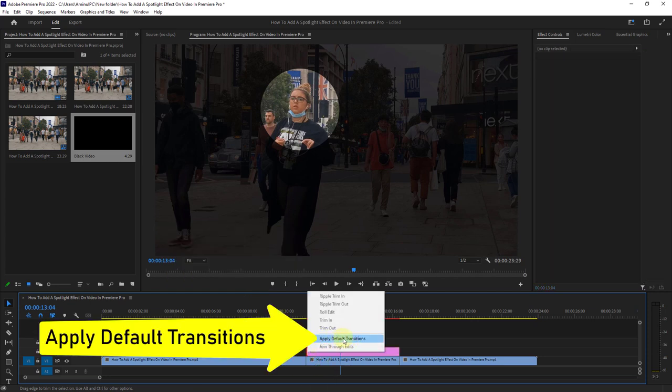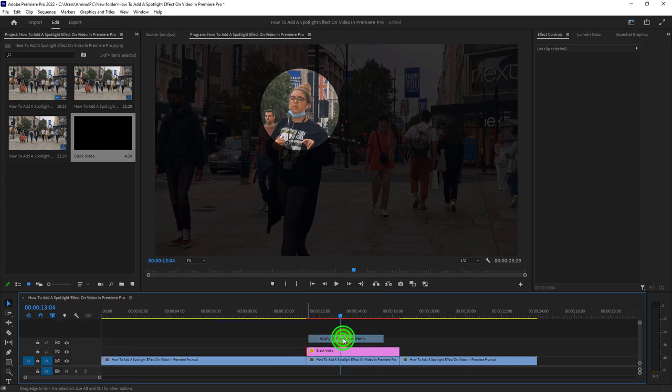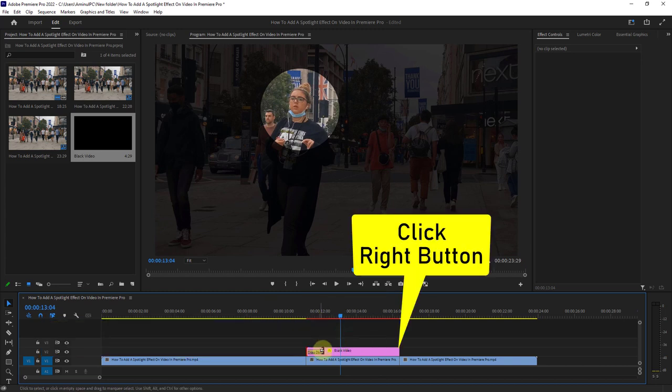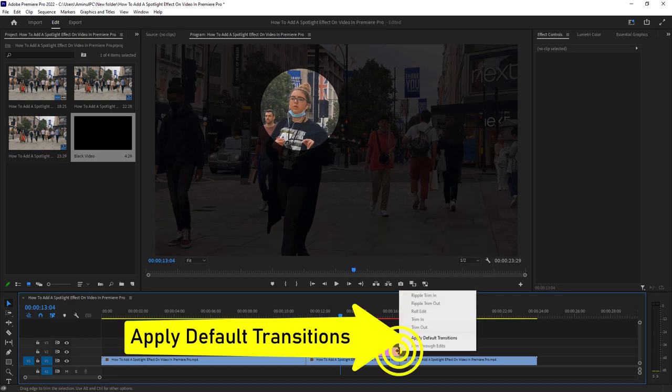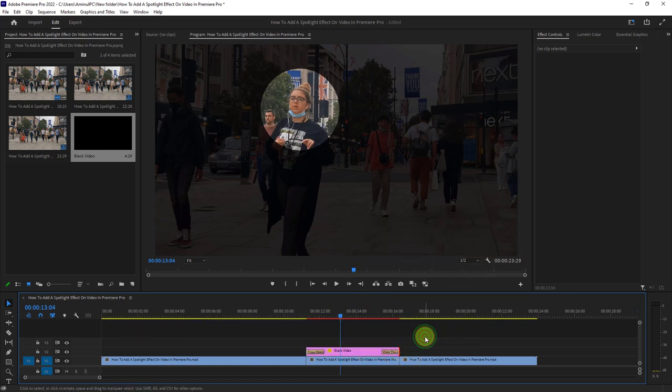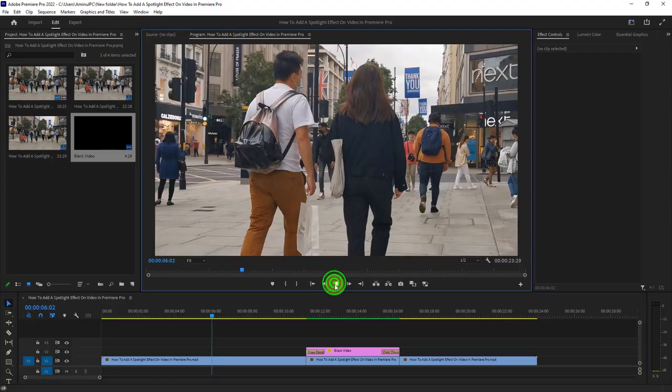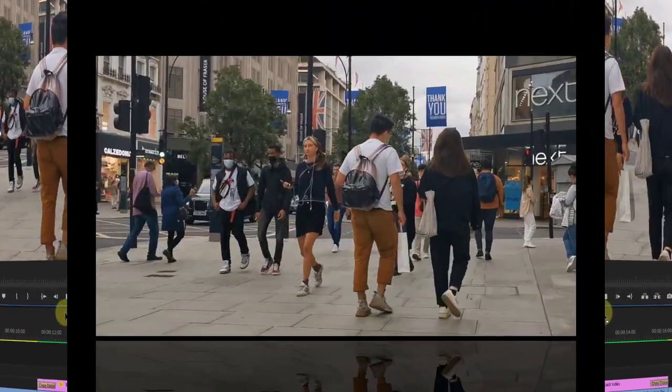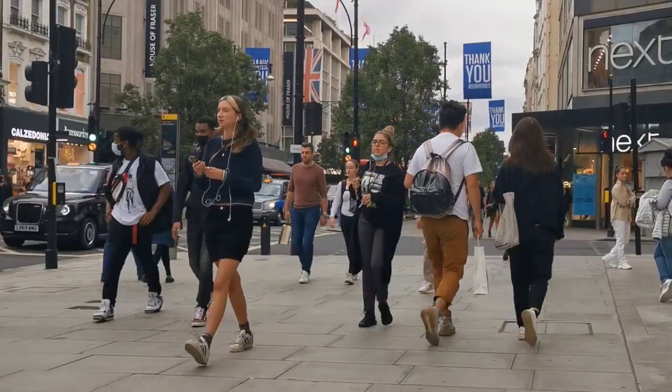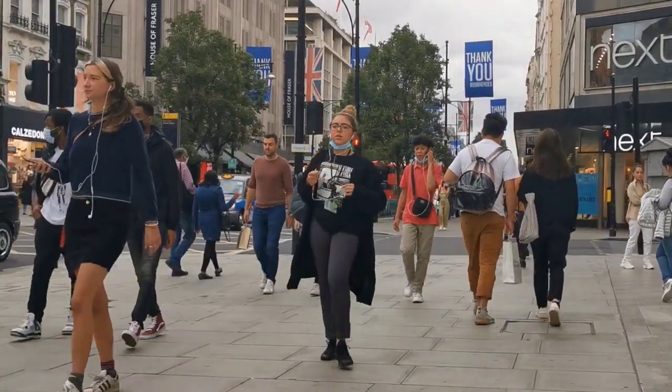Click on Apply Default Transitions. Play the video and check it. Thanks for watching the video.